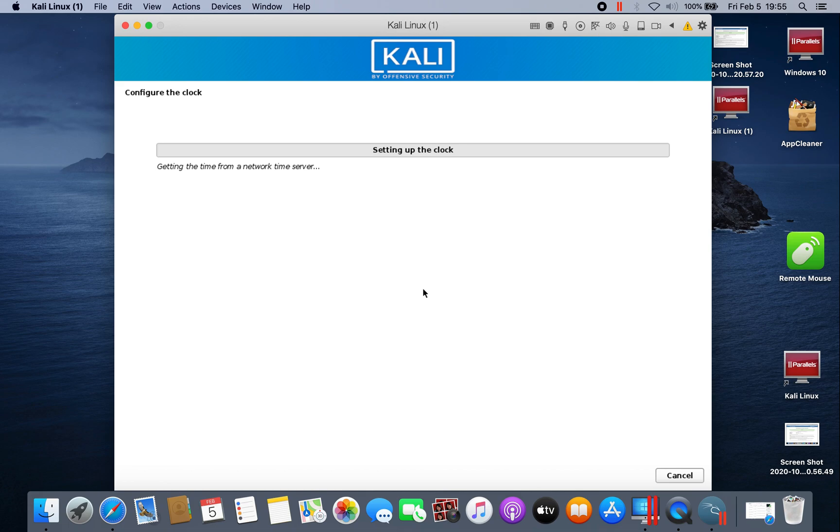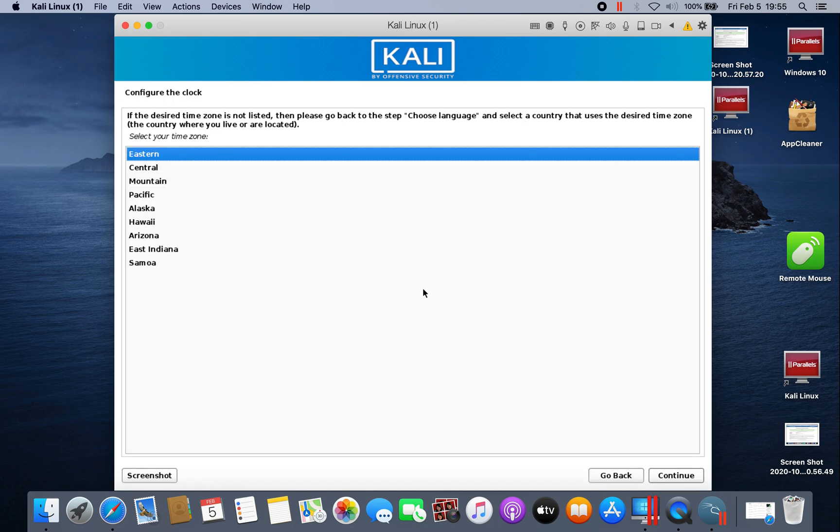Configuring the clock now. Just click continue.